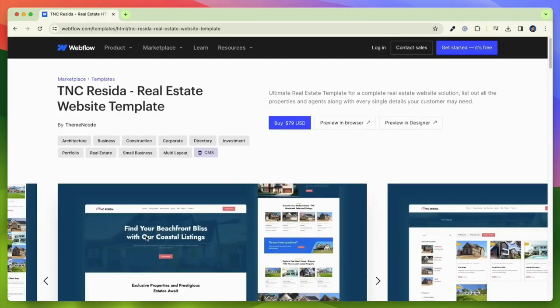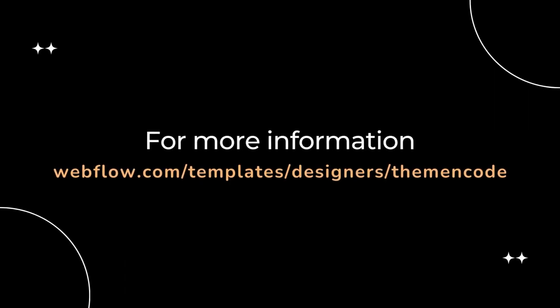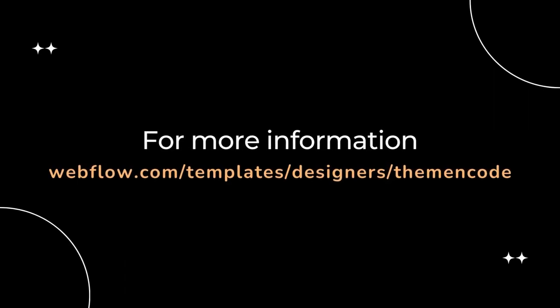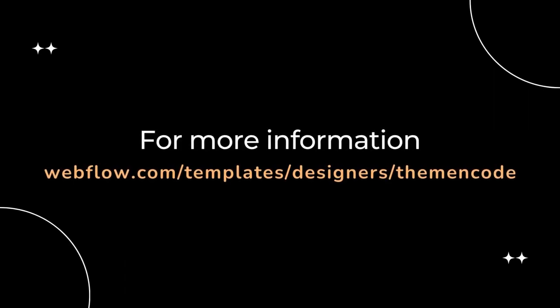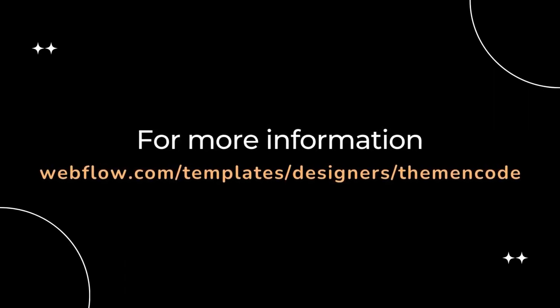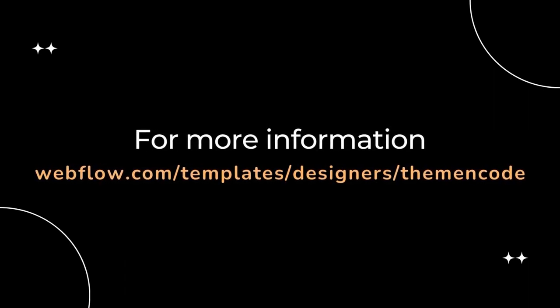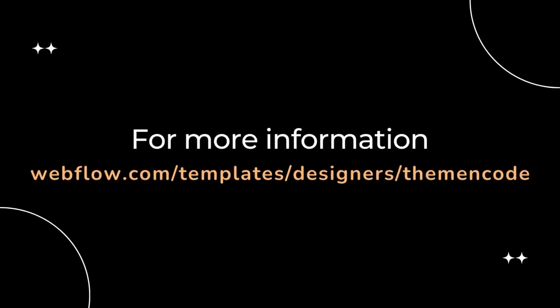Here you can see the full details of this template and purchase it easily. For more information, visit the Webflow Marketplace and enter Theme and Code Designer Profile and you will find it.